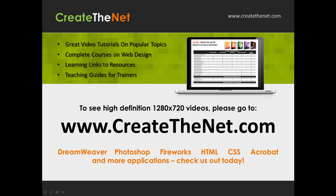Also, if you're interested in seeing the high definition 1280 by 720 videos, please go to createthenet.com. When we upload these videos to video sharing services, they always shrink the video size down and decrease the quality. So they come out a little bit fuzzy. If you go to the website, you can see the full resolution versions of these videos. We will see you